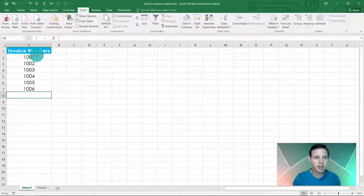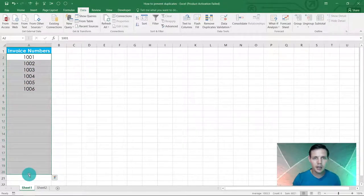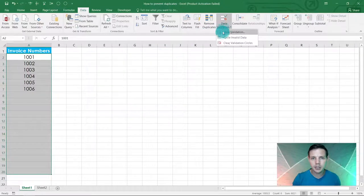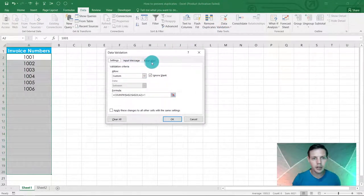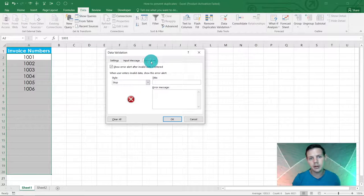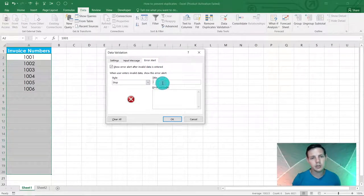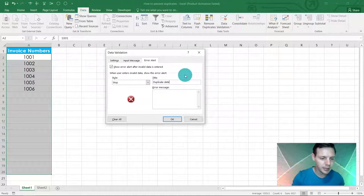Now I'd like you to highlight A2 to A20 once again, and we're going to go back to our data validation. I'd like you to click on error alert. So we can give this error a title: duplicate detected.